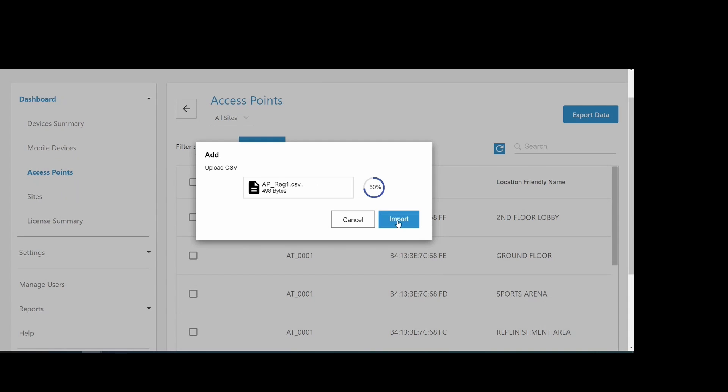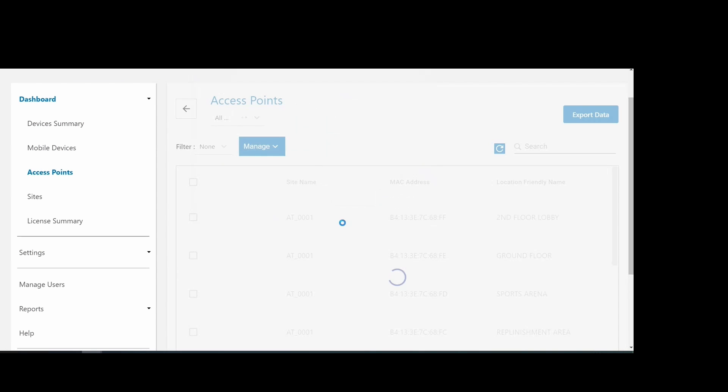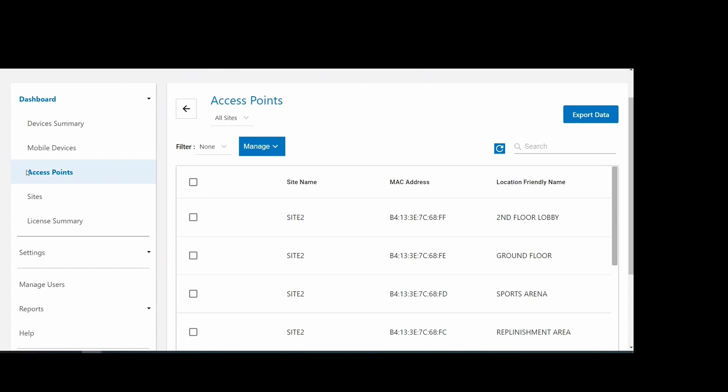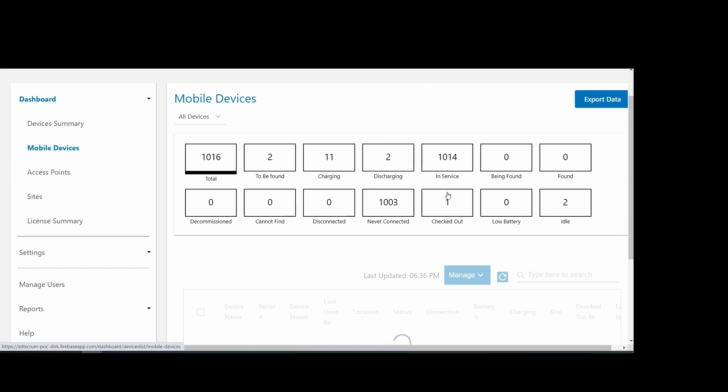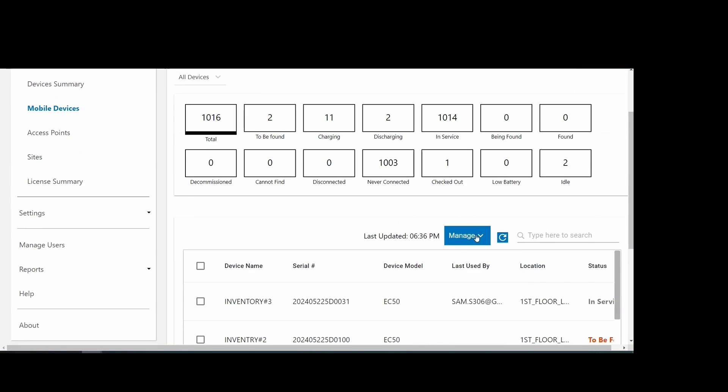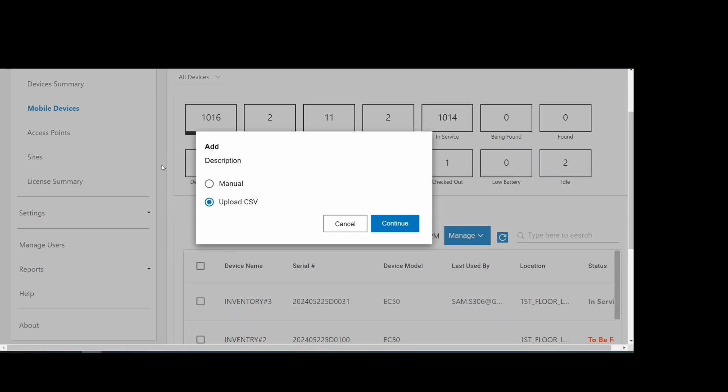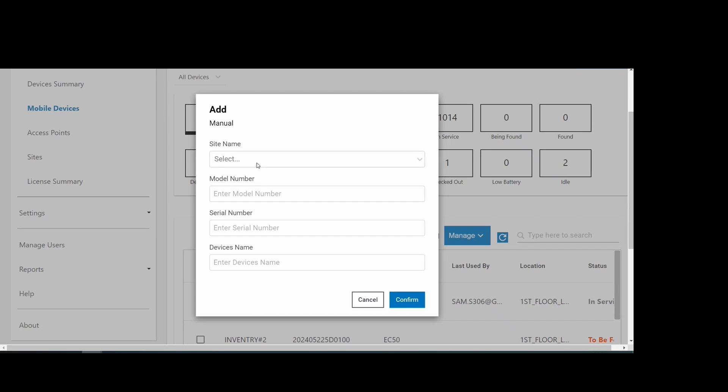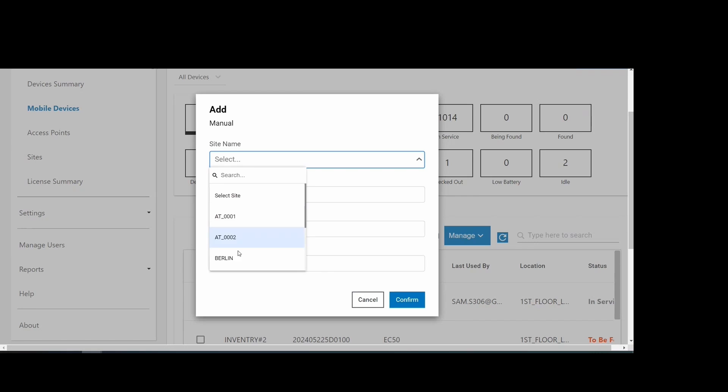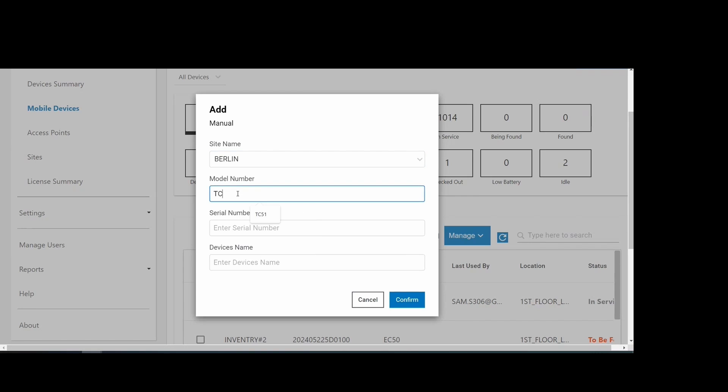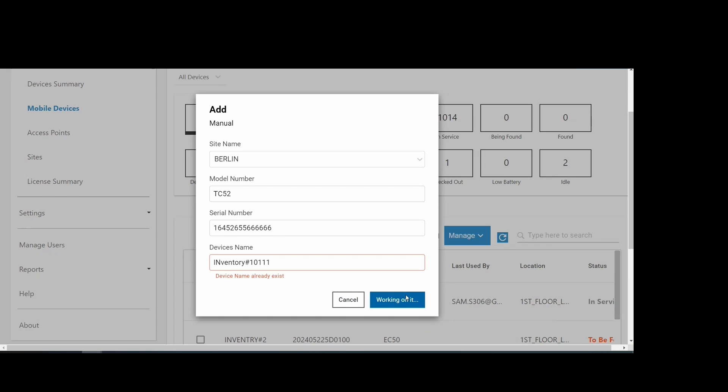After importing the file, the access points are added into the system. To add a device manually, select the site where the device is located, enter the device model number, its serial number, and the device name.